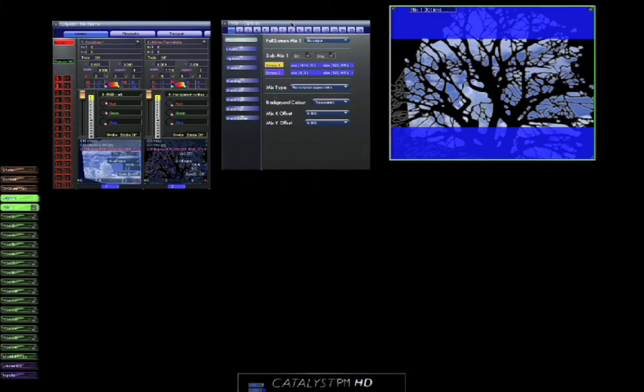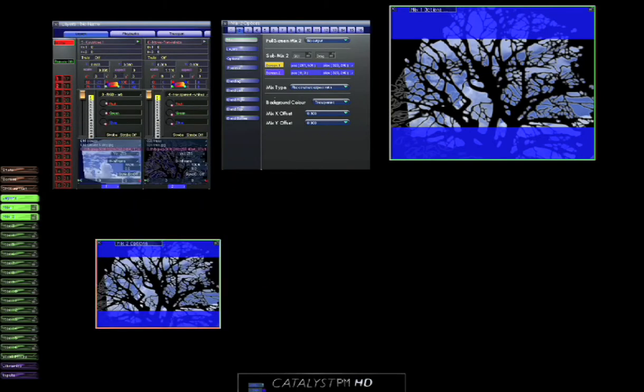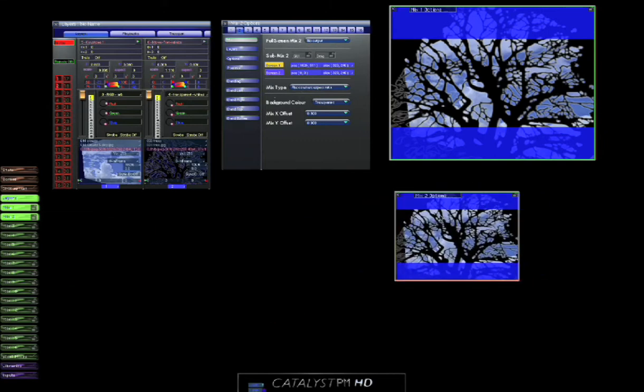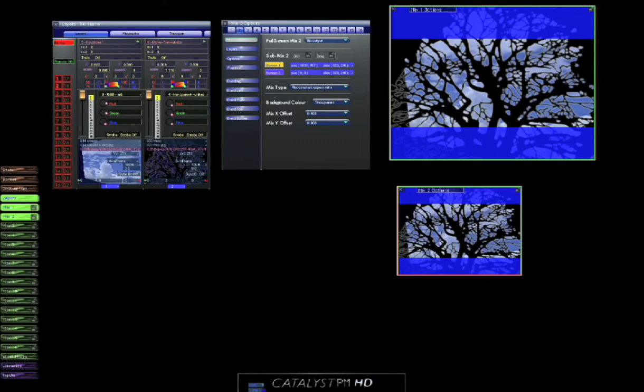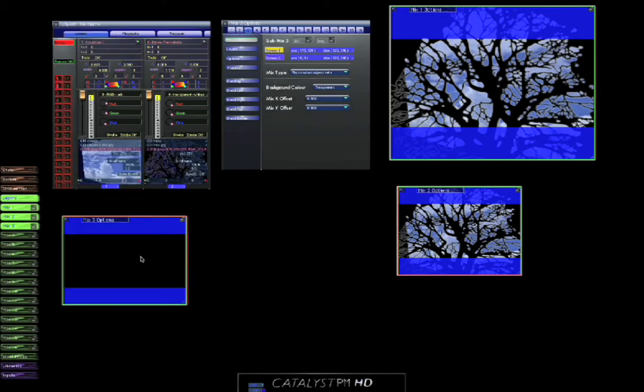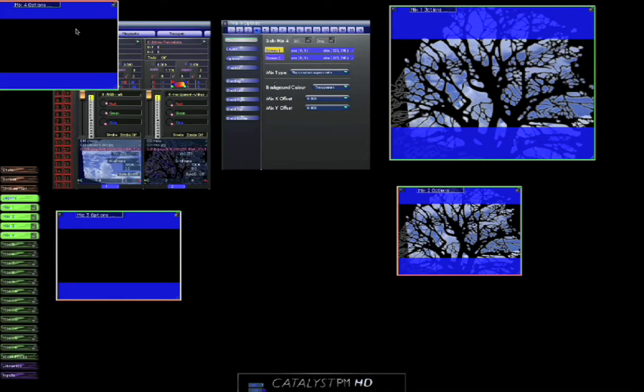I'm also going to do the same for mix 2. I'm going to put it down there. I might do the same for 3, and I might do the same for 4. So there we have 4 mixers.